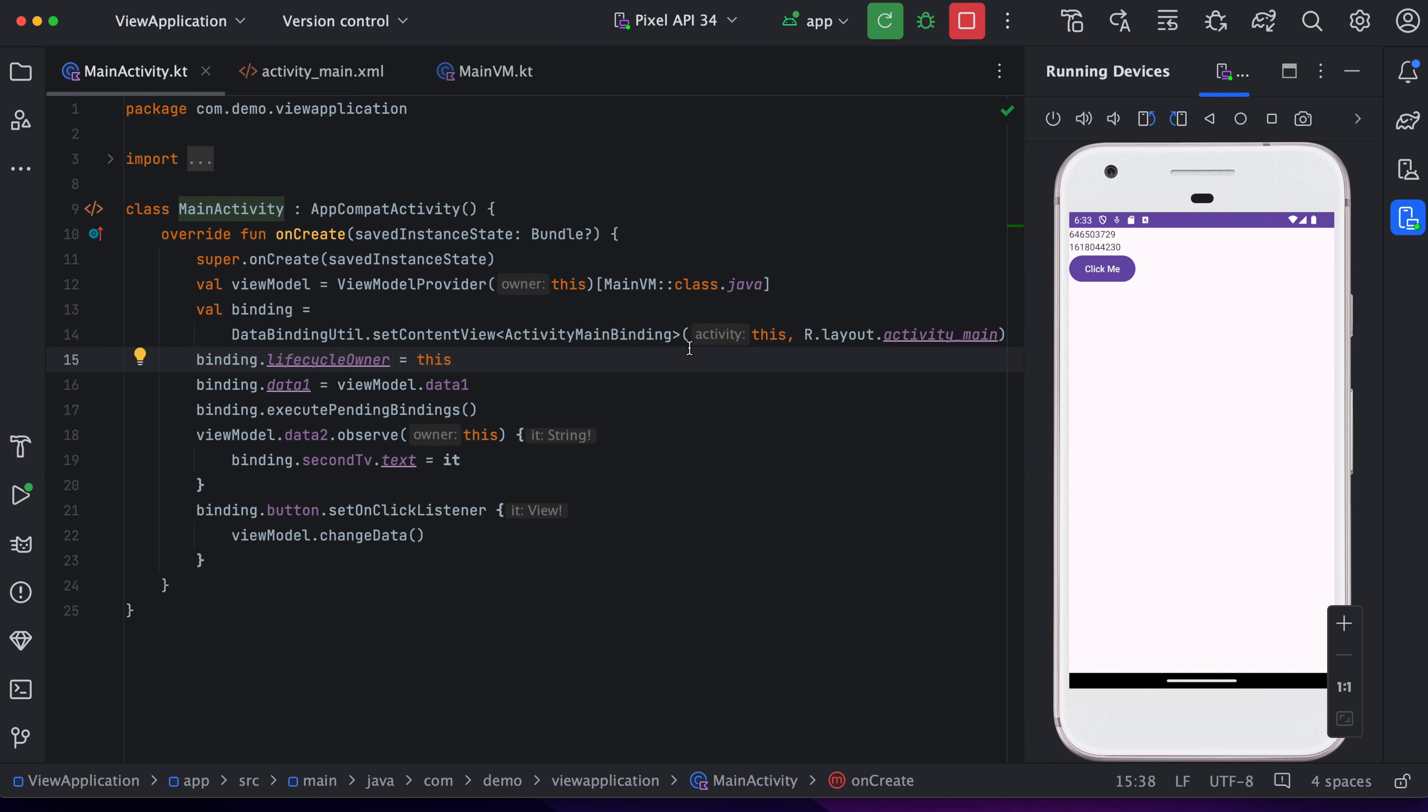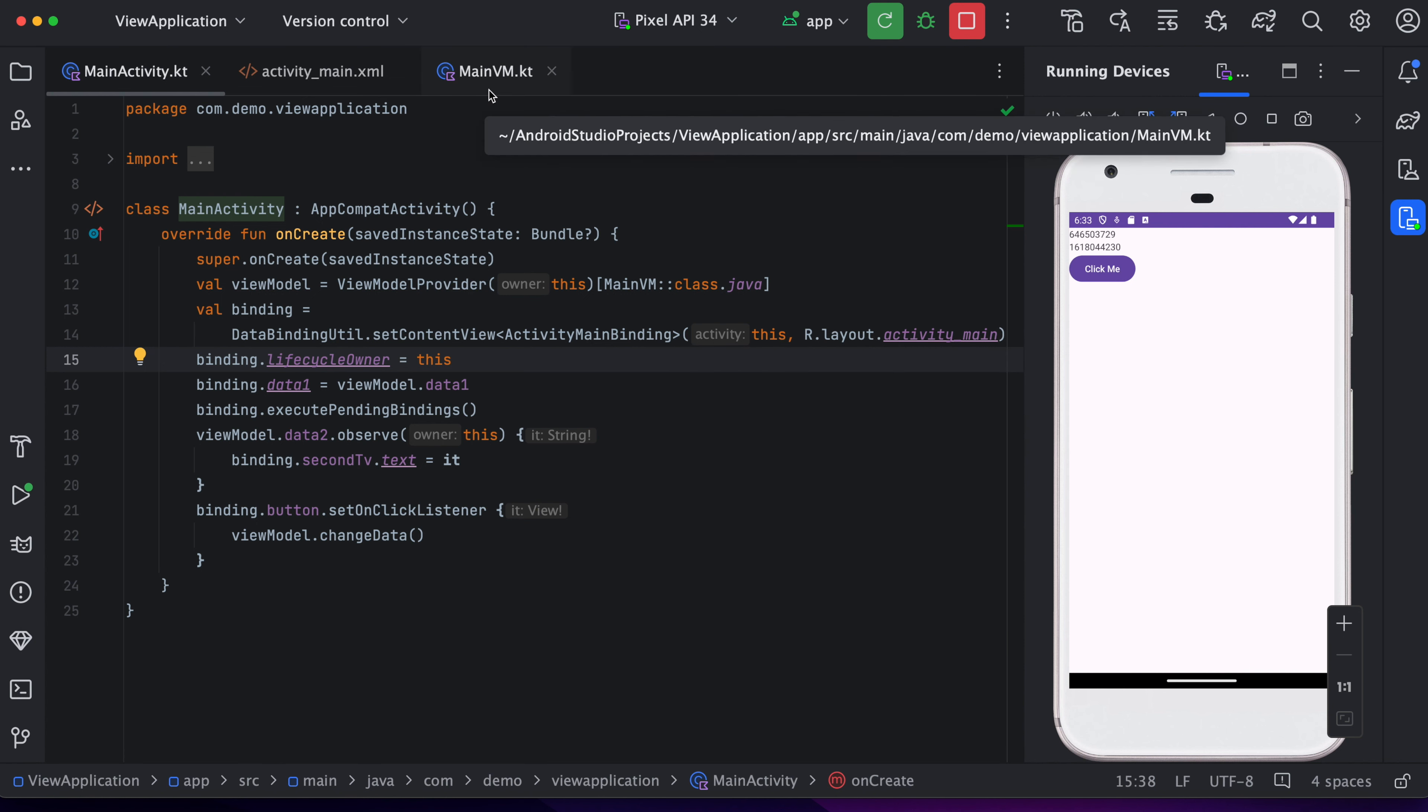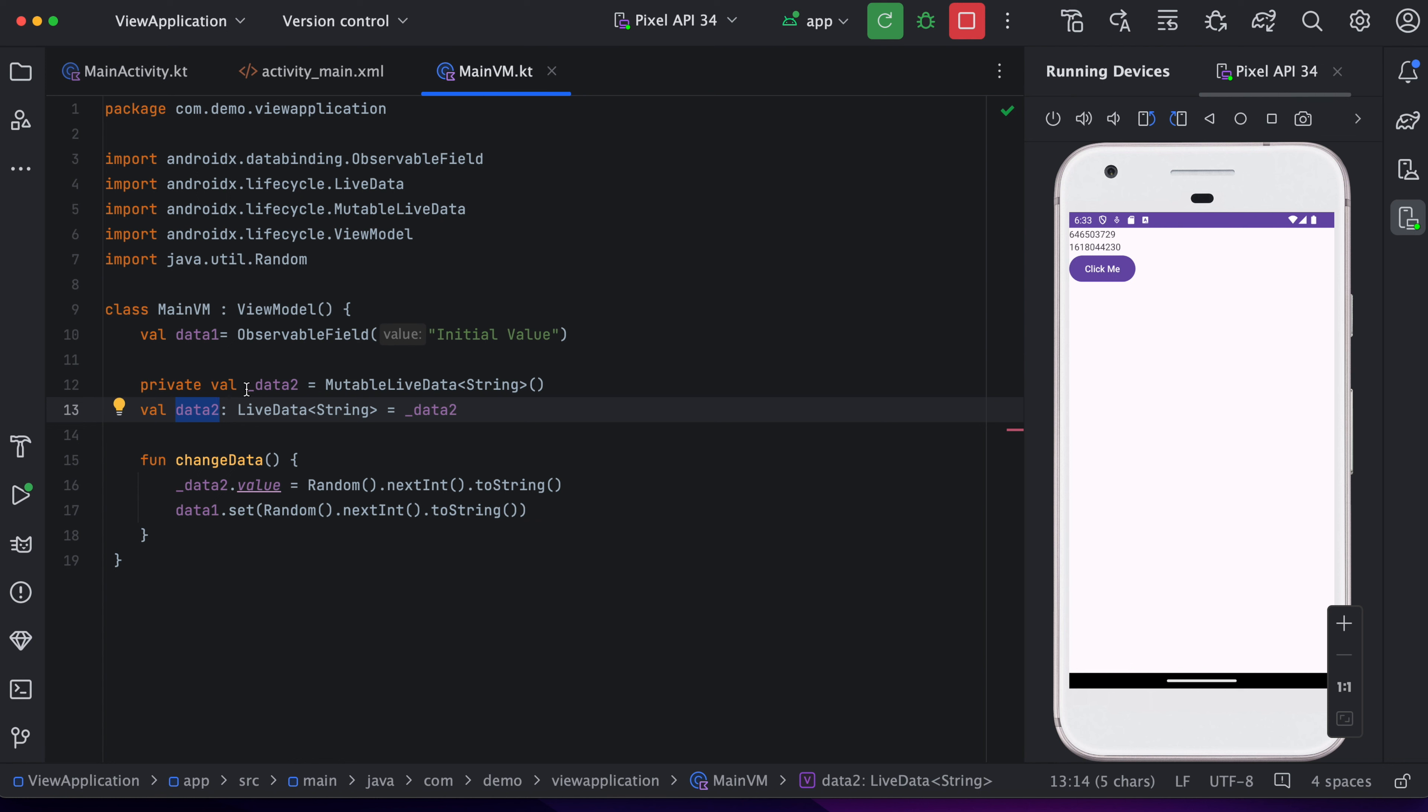So Compose is something similar to this data binding approach. Here we are having data or we can say it as a state in Compose. So whenever this state gets changed, then the UI component will be changed.